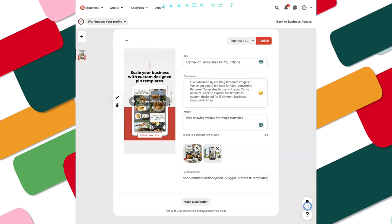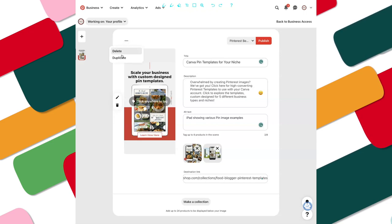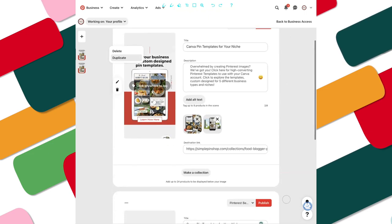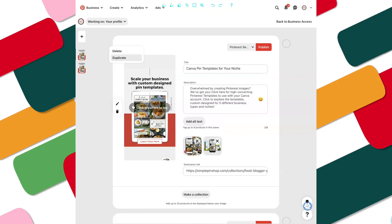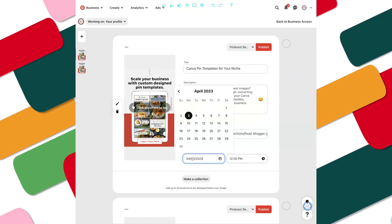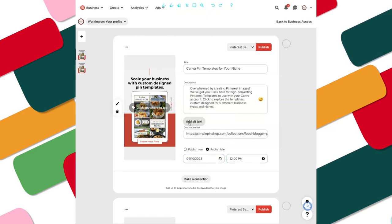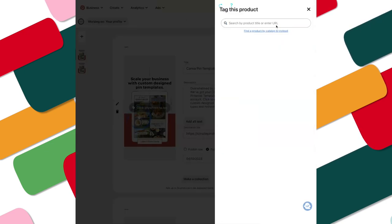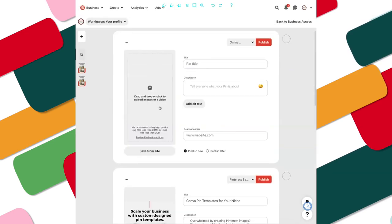If you want to pin this same pin to other relevant boards, click on those three dots, hit Duplicate, and you'll have that same pin with the title, description, and everything. However, if you want to schedule it for a different date, you're going to have to remove the tags, schedule that pin, and then add your tags back in. If you have more pins to pin, hit that plus sign and continue to pin more.